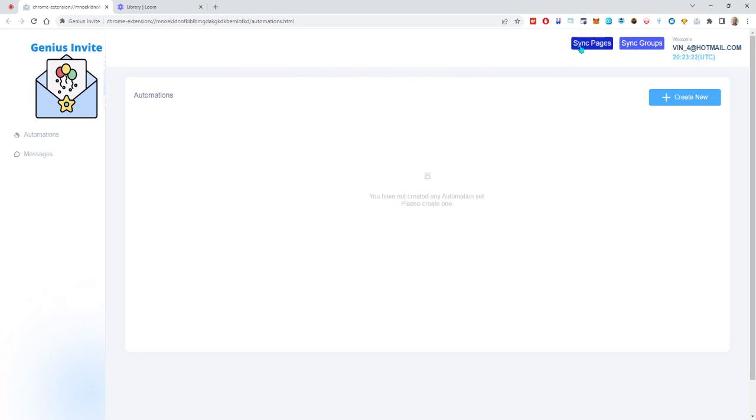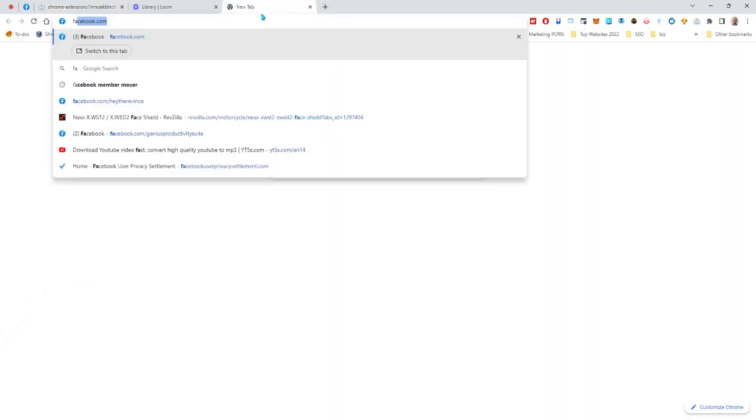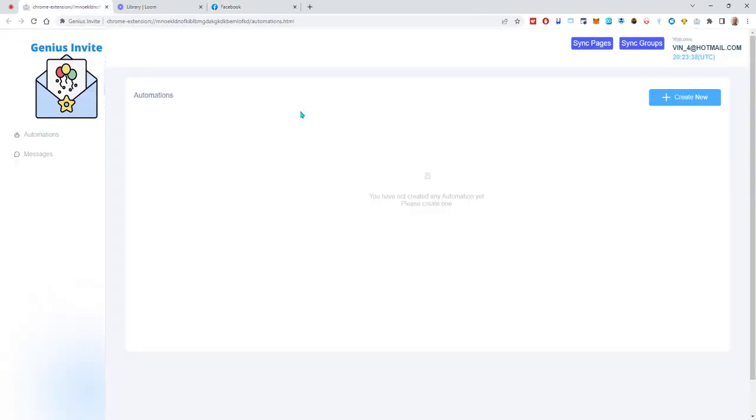What you want to do is first, after you've logged in, click on sync here. Once this finishes, go ahead and configure it so that it will sync up. Make sure you're in Facebook already logged in, and again, this is one of those tools that you do need to stay logged into.